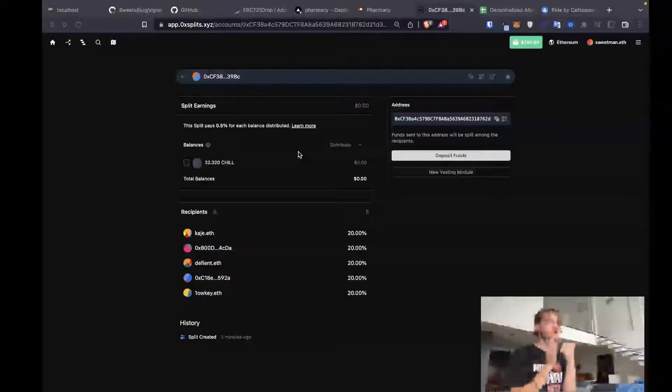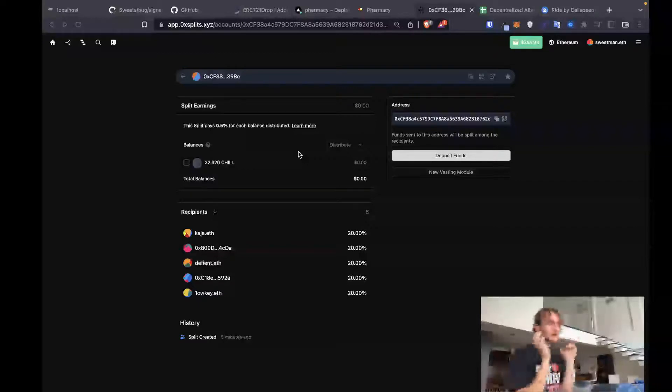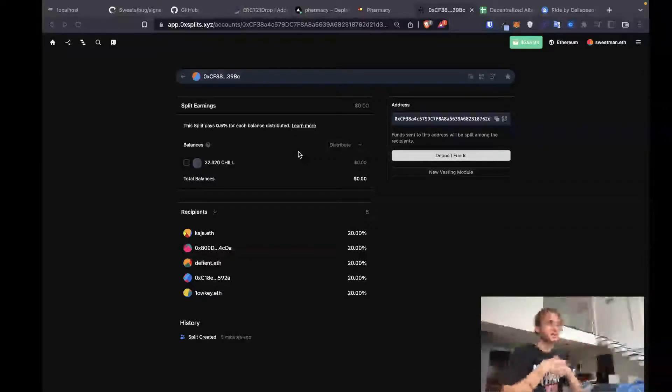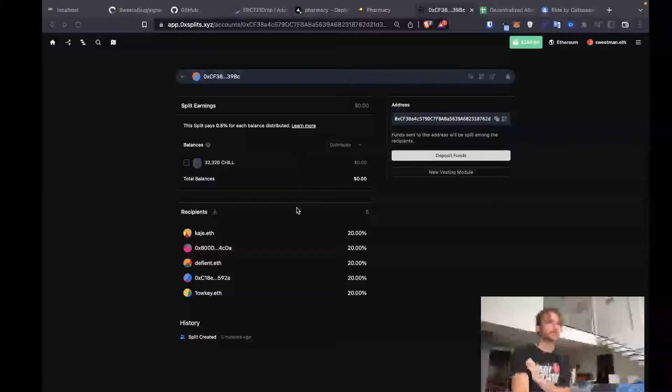The steps were create a split, set the split as a recipient, and then buy an NFT. And then the funds automatically show up inside of your split, ready to be split to all of the collaborators. If you've got any questions, this is Sweetman.Eath. Reach out to me on any social media. Peace.